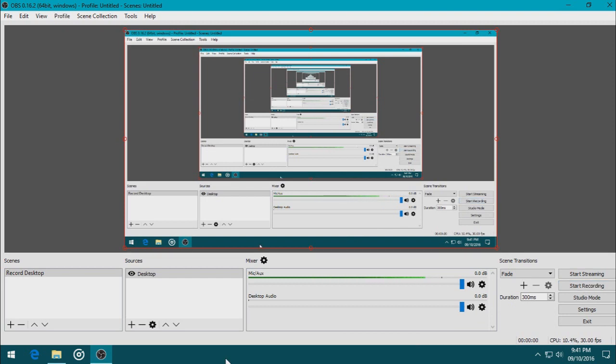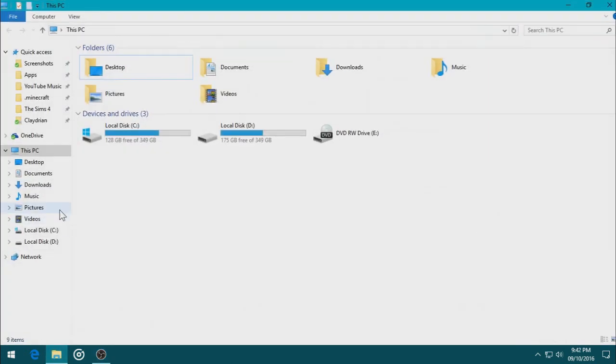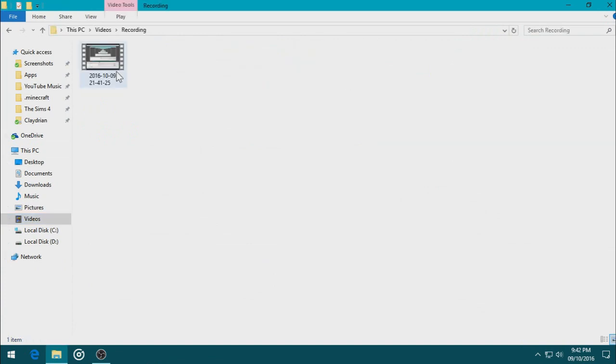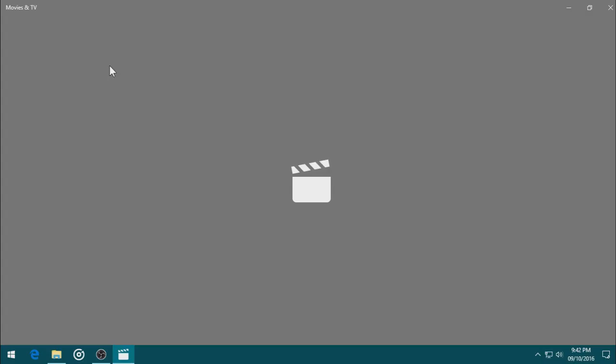And let's go to the folder where the video would be. That would be in Videos in Recording. And there it is. Double click it.